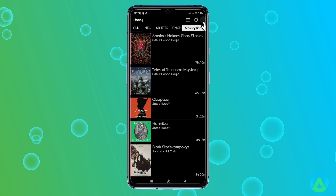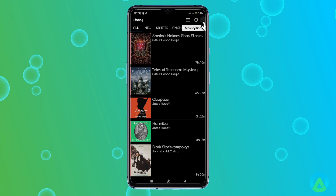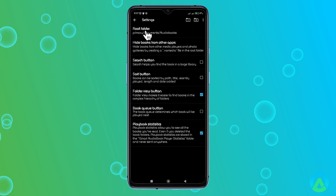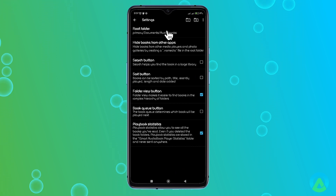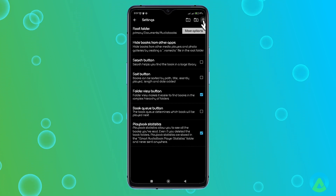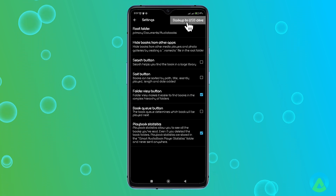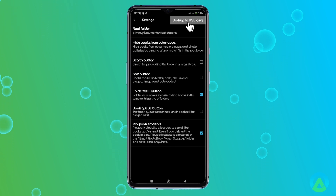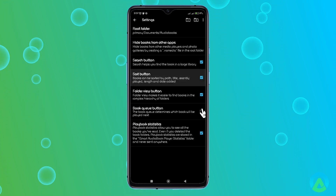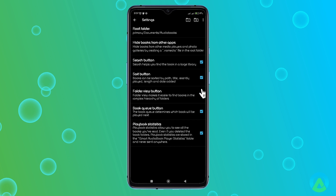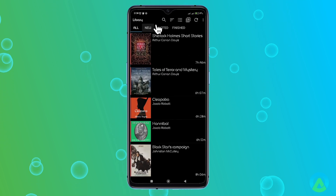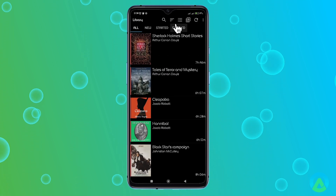The More Options button is where things get interesting. To customize your library menu, tap on the More Options button, then go to Settings. In the Settings, you'll find an option to change your root folder by tapping on Root Folder and choosing a different location. There's also an option to backup your audiobooks by selecting Backup to USB Drive, which is a lifesaver if you want to ensure your collection is safe. You'll also find options to add a Search button, a Sort button, and a Book Queue button to the Library menu. Simply check the boxes next to these options and they'll be added, giving you more control over how you interact with your audiobooks.